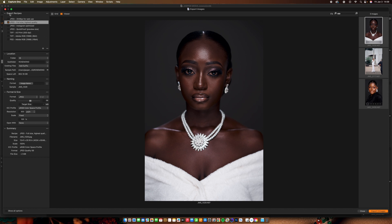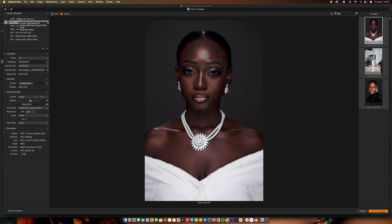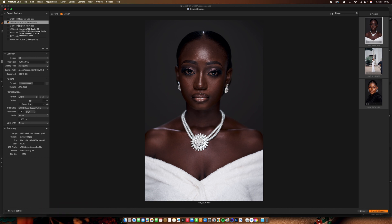On the exports page, they give you export recipes to help guide you. There are options like the 2048 for web use, which many photographers use on Instagram or Photoshop. You also have full size and highest quality, Instagram optimized, quick proof, video size, different TIFF options, PSD, and more.